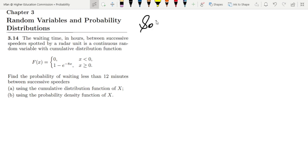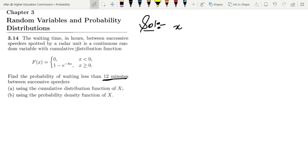The solution has two parts. We have to find the probability of waiting less than 12 minutes by using the CDF and by using the PDF as well. First of all, x has been given as 12, but this 12 is in minutes while the distribution is in hours, so we have to convert from 12 minutes into hours.